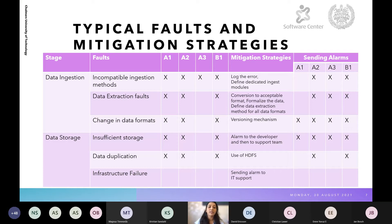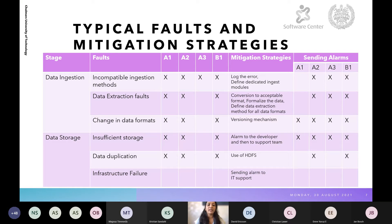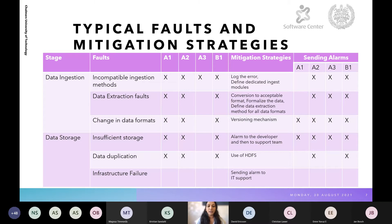The fourth stage is data storage, where faults include insufficient storage, data duplication, and infrastructure failure. Insufficient storage arises because different teams use different parts of storage and store the same data repeatedly — the mitigation is to alarm the developer and provide support. For data duplication, we use HDFS where data duplication is handled and managed. For infrastructure failure, alarms are sent to IT support.